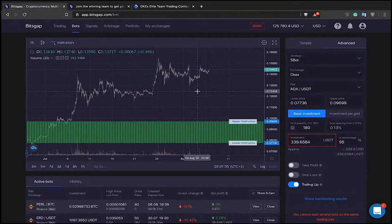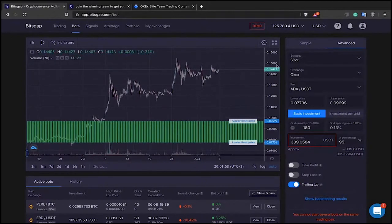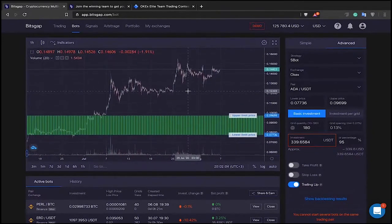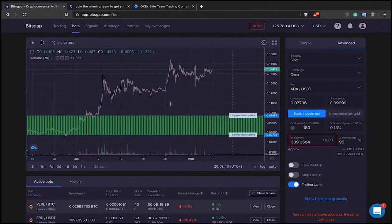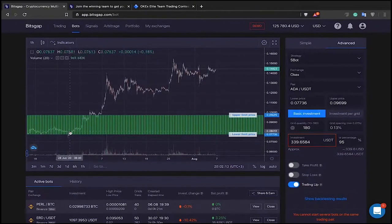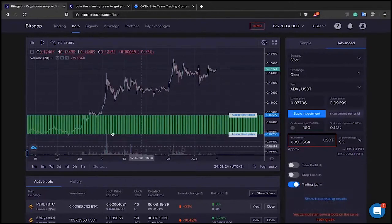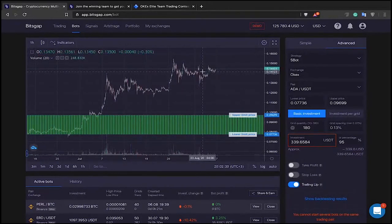For the majority of traders regardless of experience, using automation makes sense because it significantly saves your time — the bot generates profits regardless of the market trend. When you have trailing up on and you anticipate that the base currency, like Cardano, will appreciate long term, you enable the algorithm to follow the price appreciation and generate consistent profits for you 24/7.